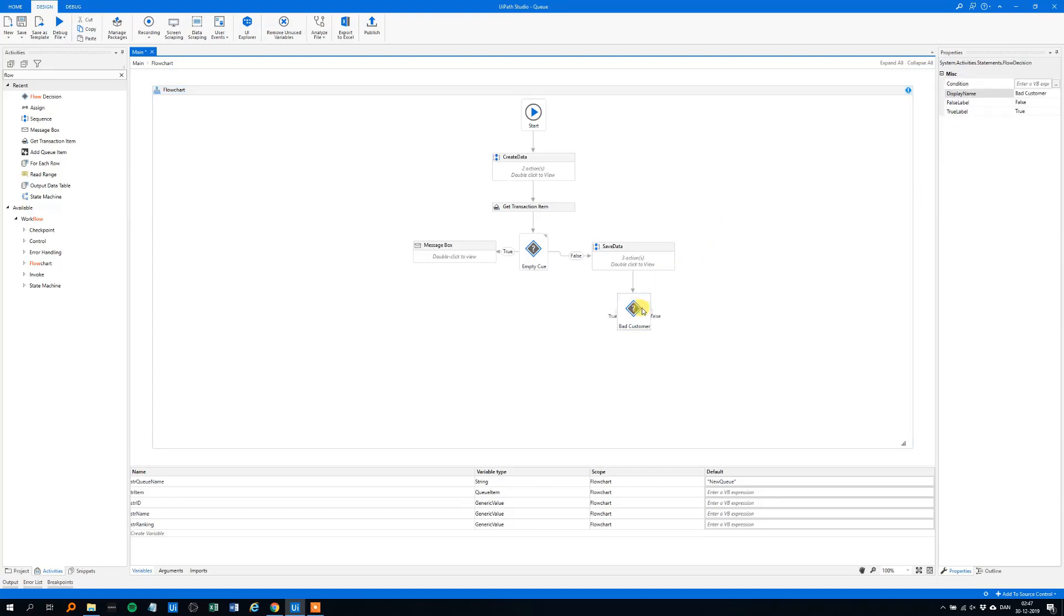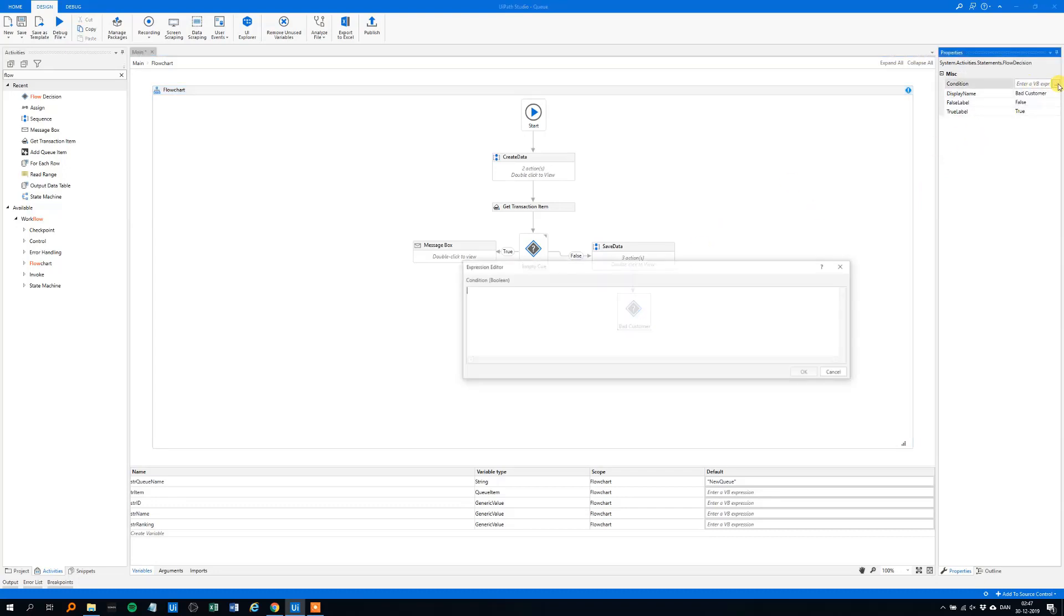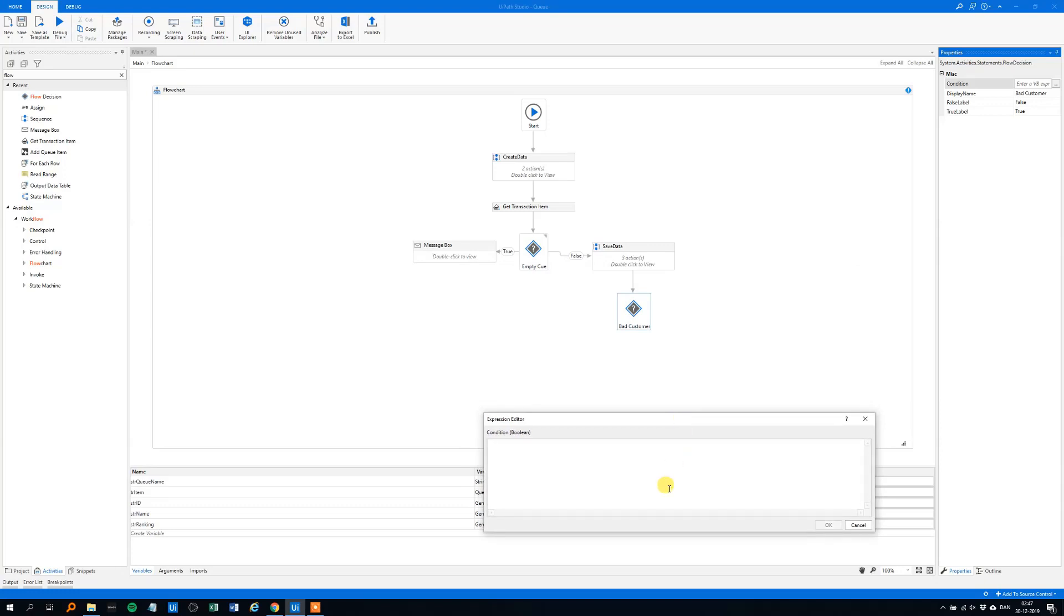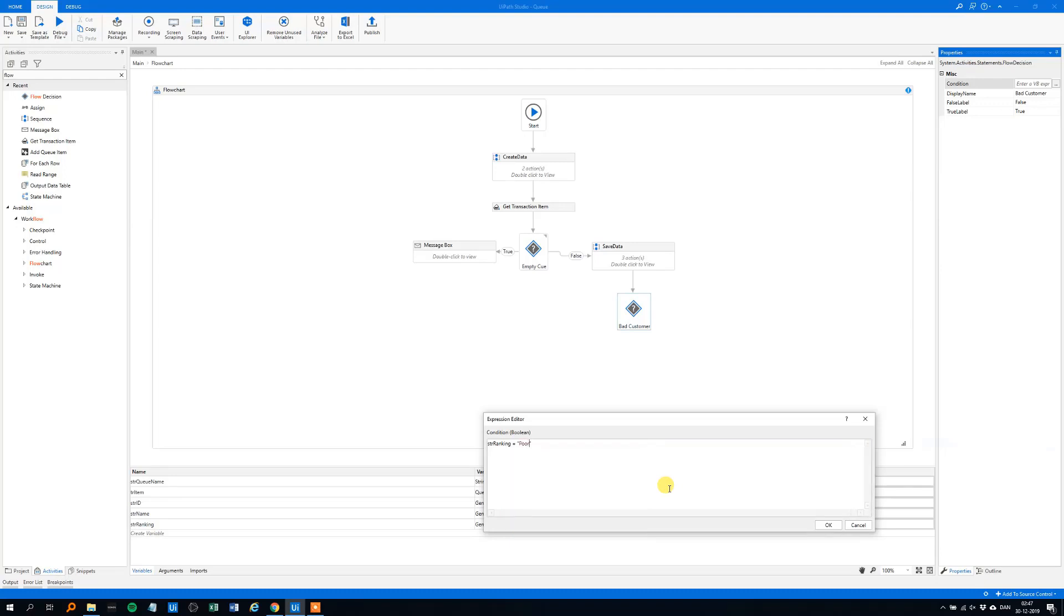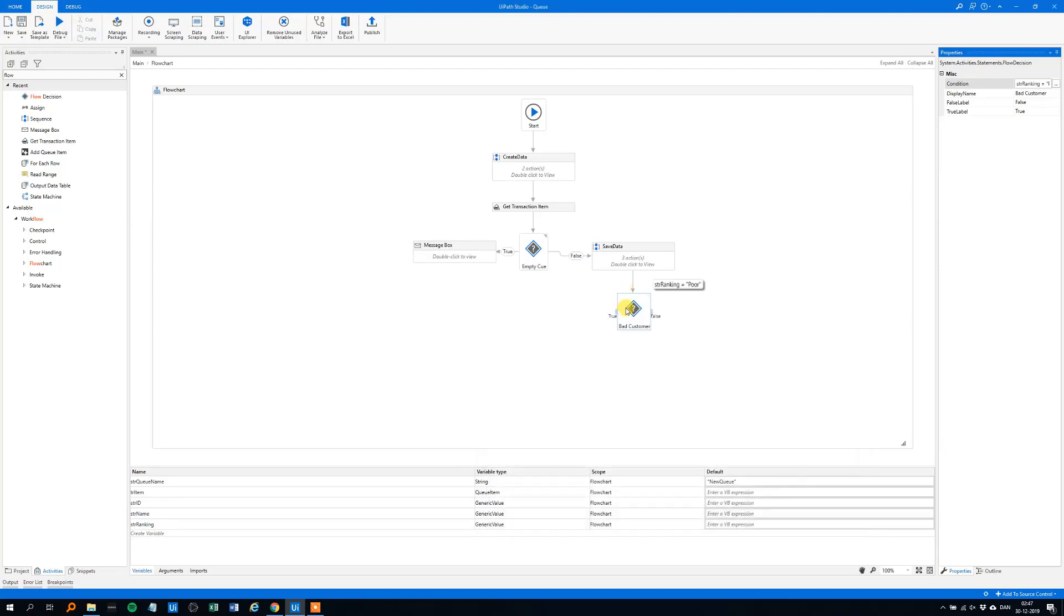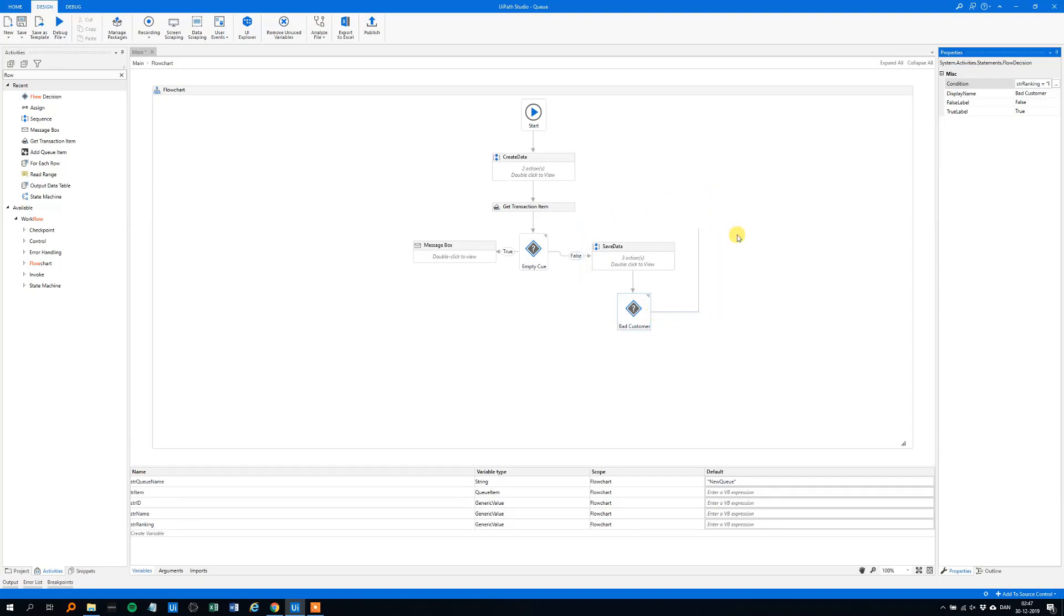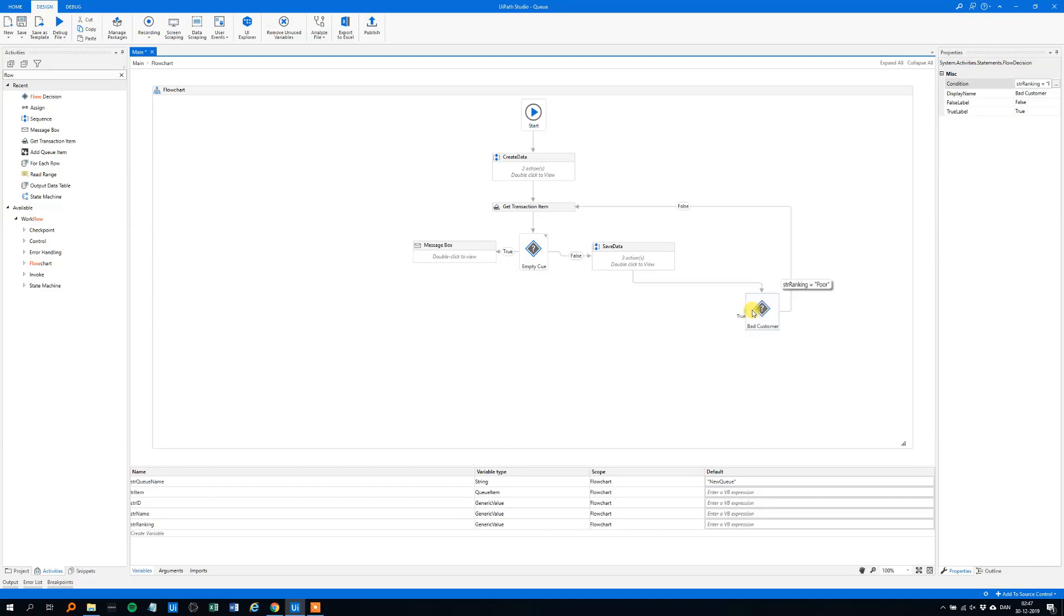So the flow decision, now we need, let's say that the str ranking is equal to poor, because that was the worst ranking, then we will enter true, otherwise false. At the false, we don't do nothing, so we'll just go to get a new transaction item, here, it moves up here, well, it's a bit, it's a terrible design, but we could move it out here, so you'll see.